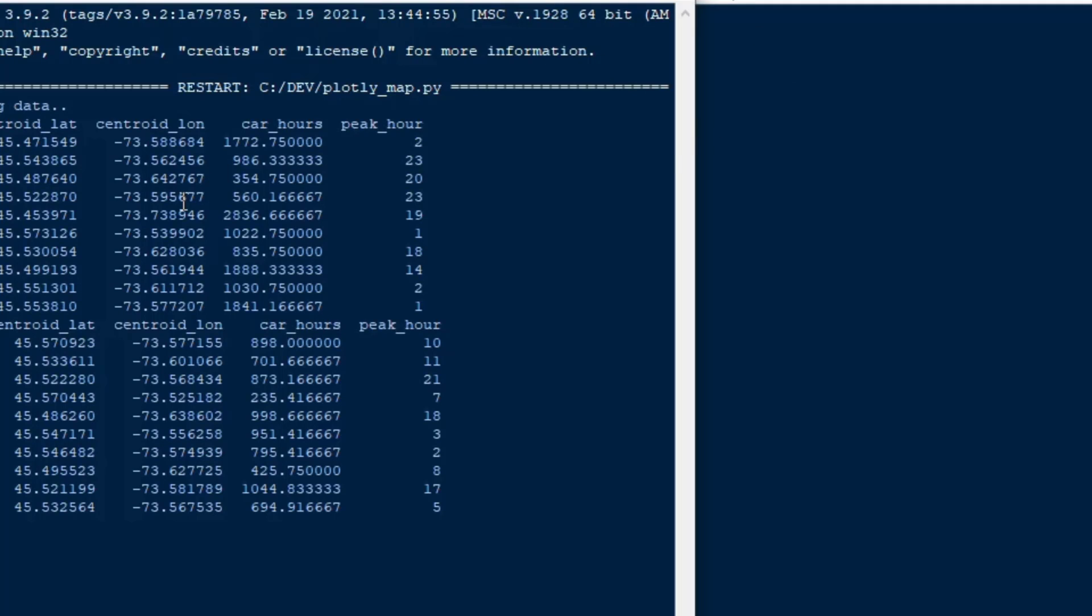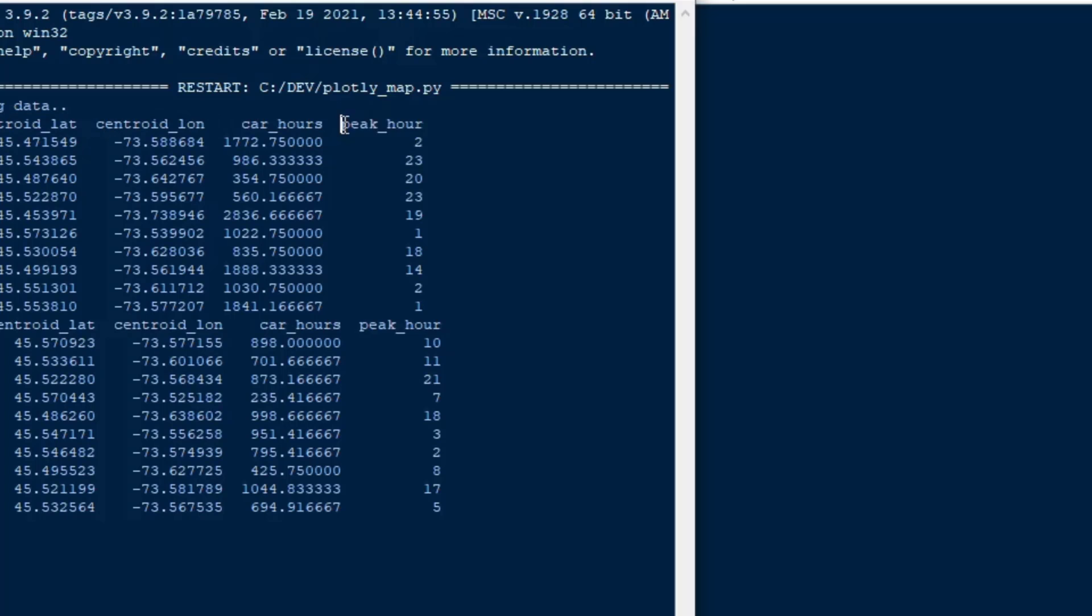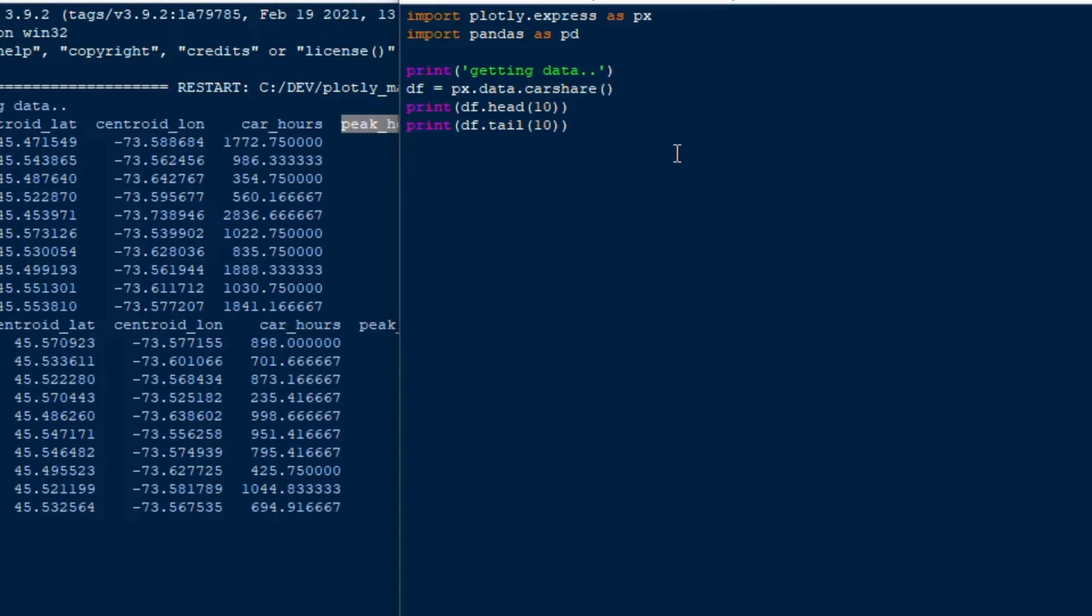This is what we're going to plot. We've got 249 rows with a latitude and a longitude, some car hours and peak hours, and I've decided that I think I'll use the car hours for the size of the dot and I'll use peak hours for the color to show the different colors. You could switch it up and mix and match if you want to but we can sort of get started here.